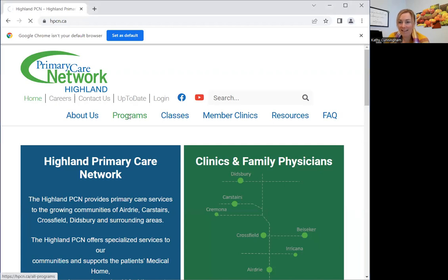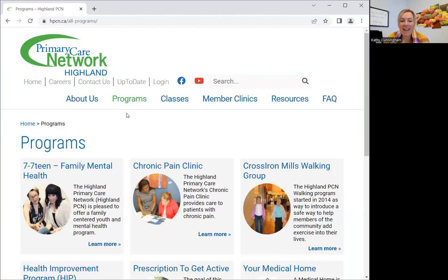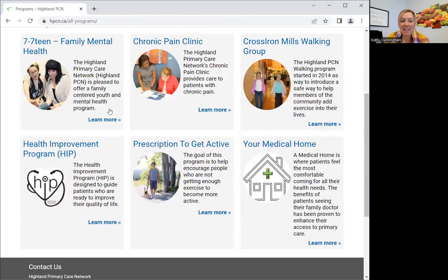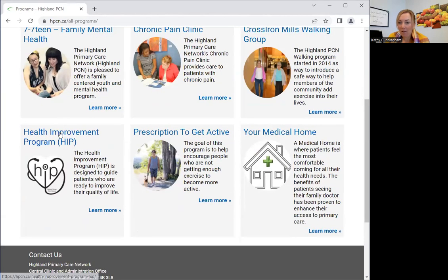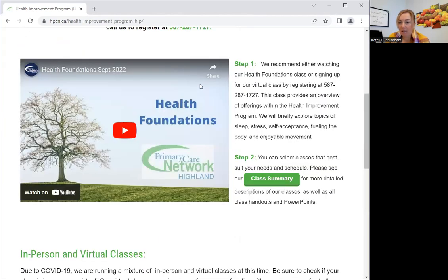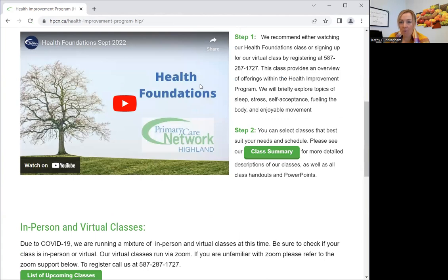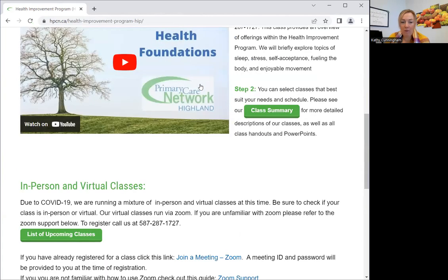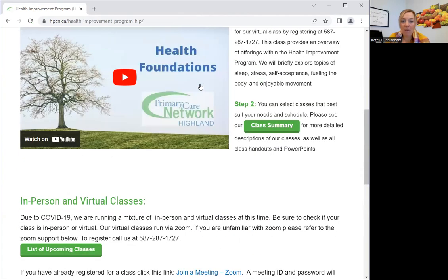And it's taking a little while. The program our group classes are under is the HIP program, and that's where we have our YouTube channel stuff too. And then you can see everything that the HIP program offers — so, the Health Improvement Program.